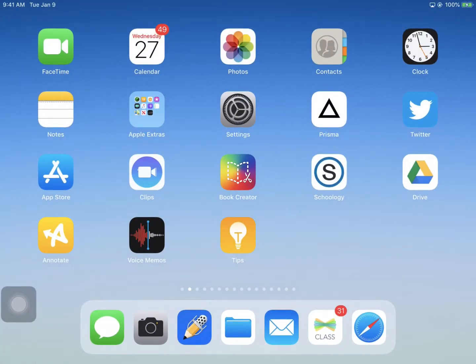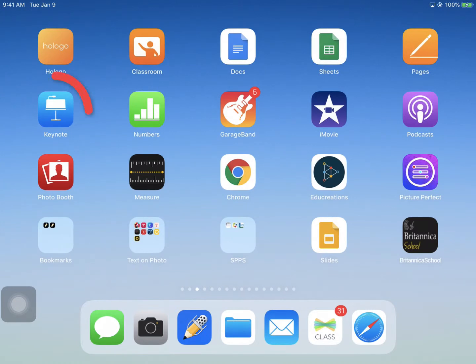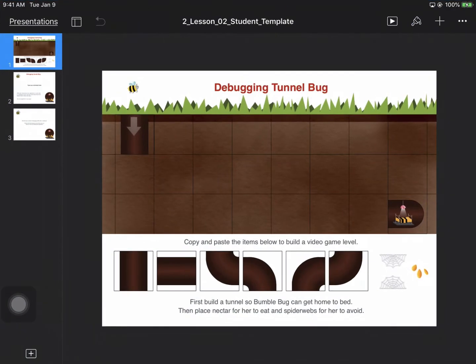Now go to the app that you want the student to work in. For this example, maybe I want the student to work in Keynote, so I'll tap the Keynote app. And now to start the Guided Access session, I'll triple-click the Home button three times quickly in a row.